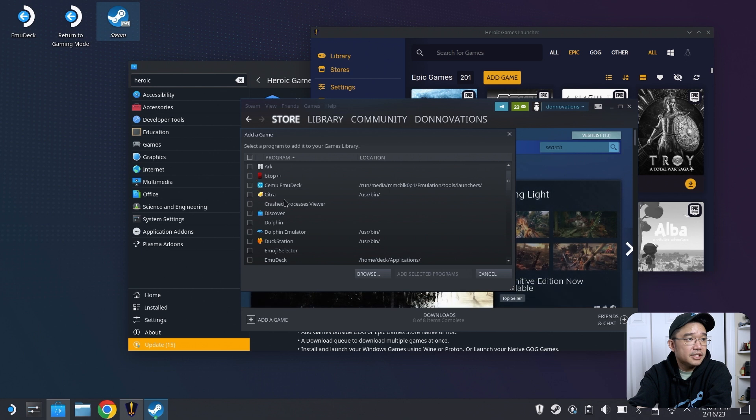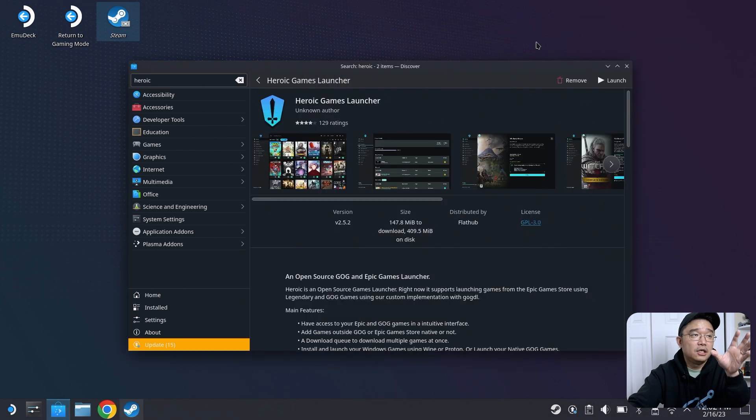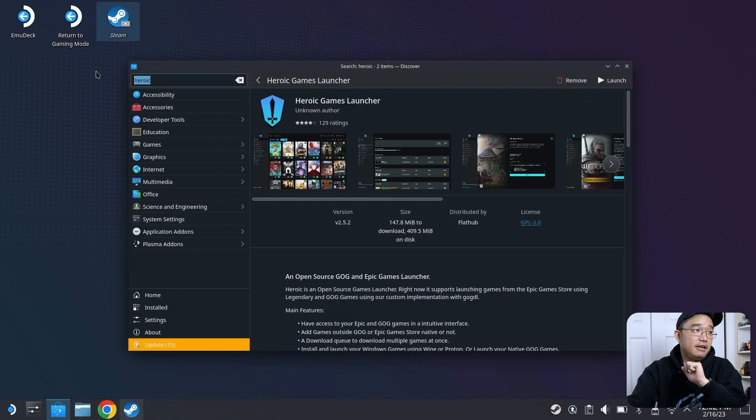It doesn't show up because I already added it, but it would be in here, and then you just have to choose what you want. You just check it off, and you're done. Heroic Game Launcher is almost a must if you want to play games other than Steam.